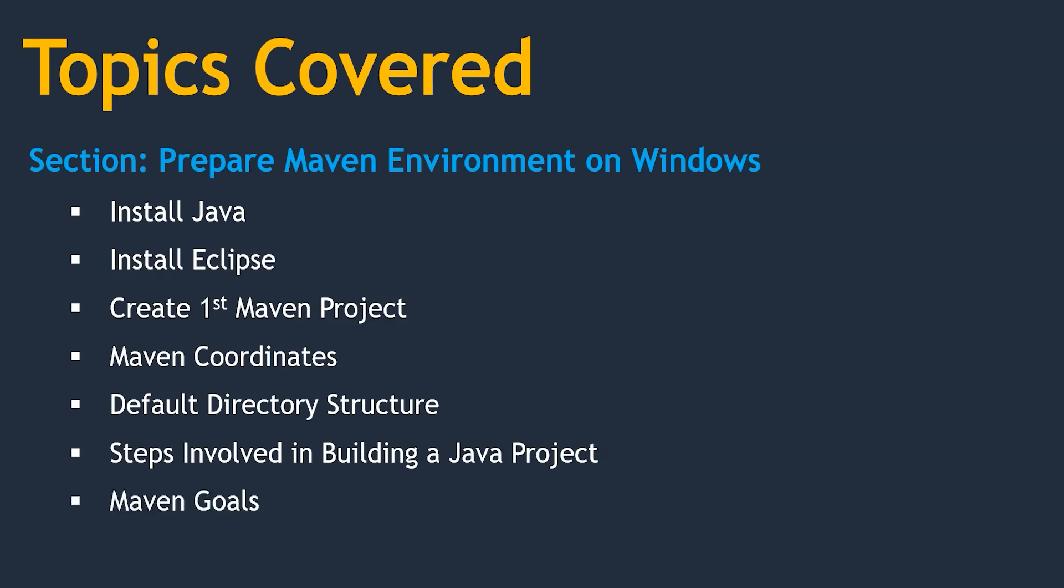To build our project we should know about Maven goals. Here we are going to talk about Maven goals. At last we are going to build our first Maven project.